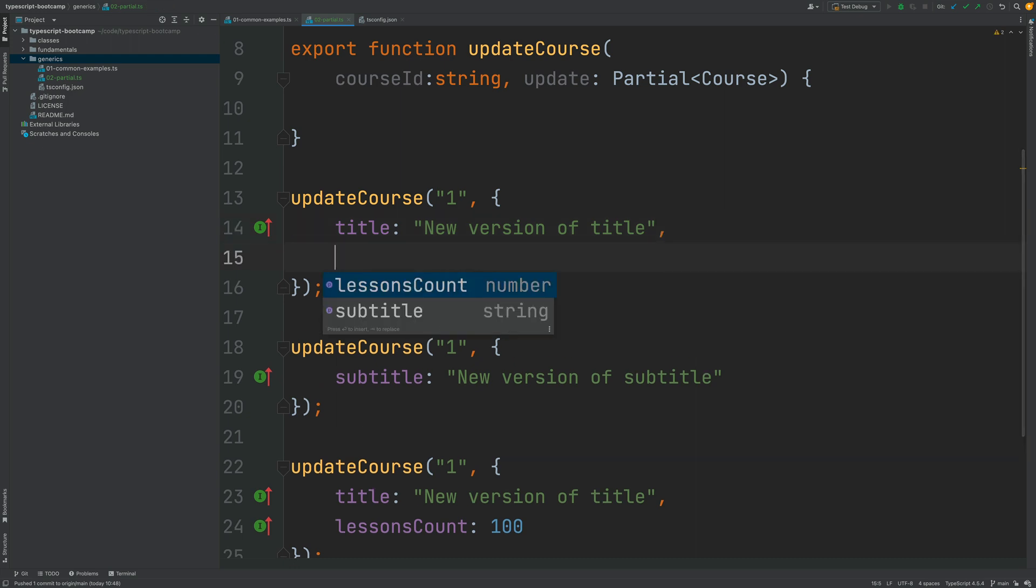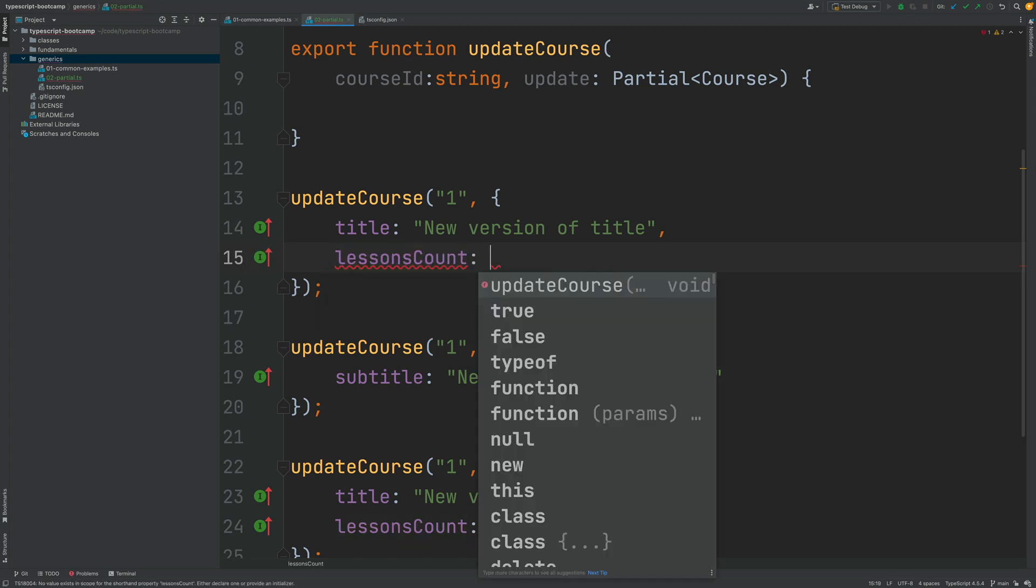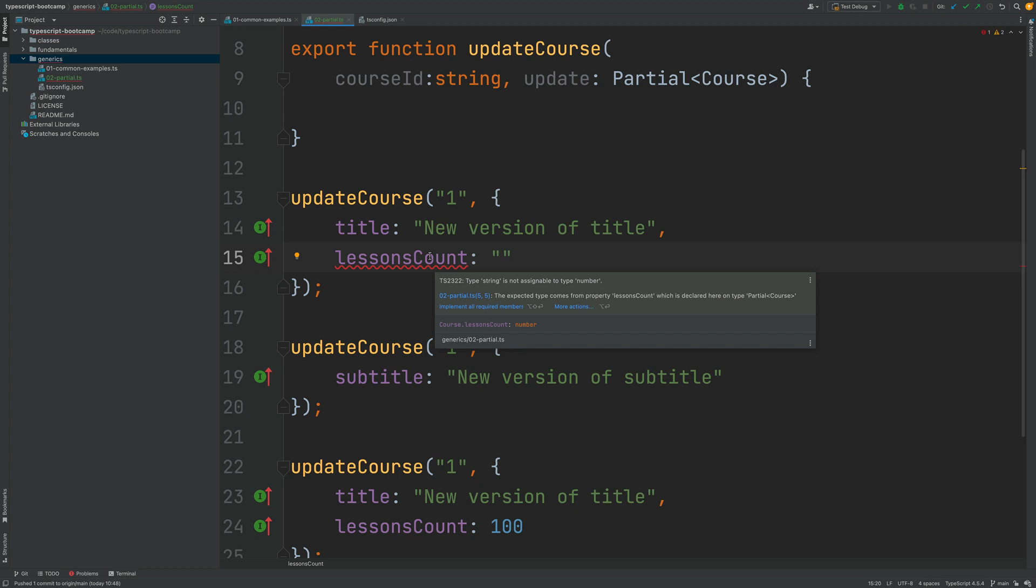And if we try to pass in here the wrong value to one of the properties we get a valid compilation error as expected type string is not assignable to number.